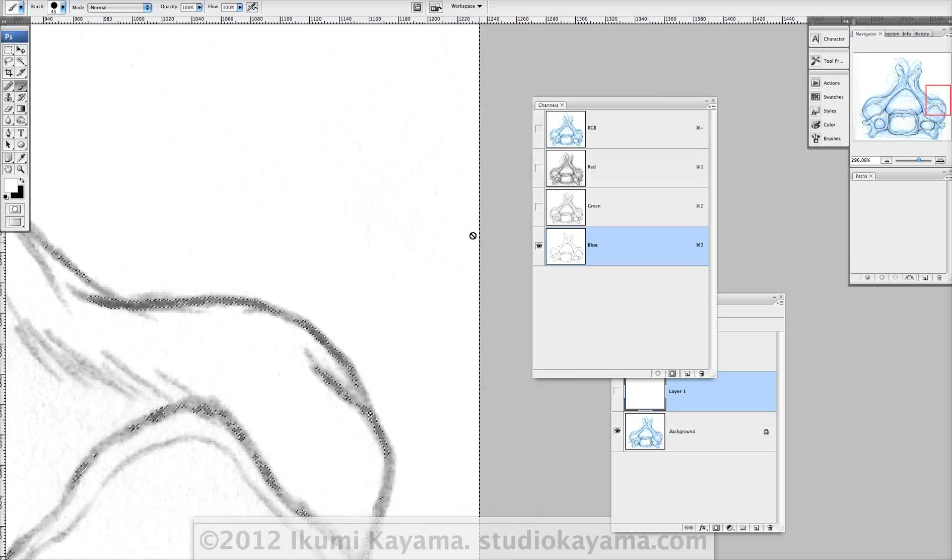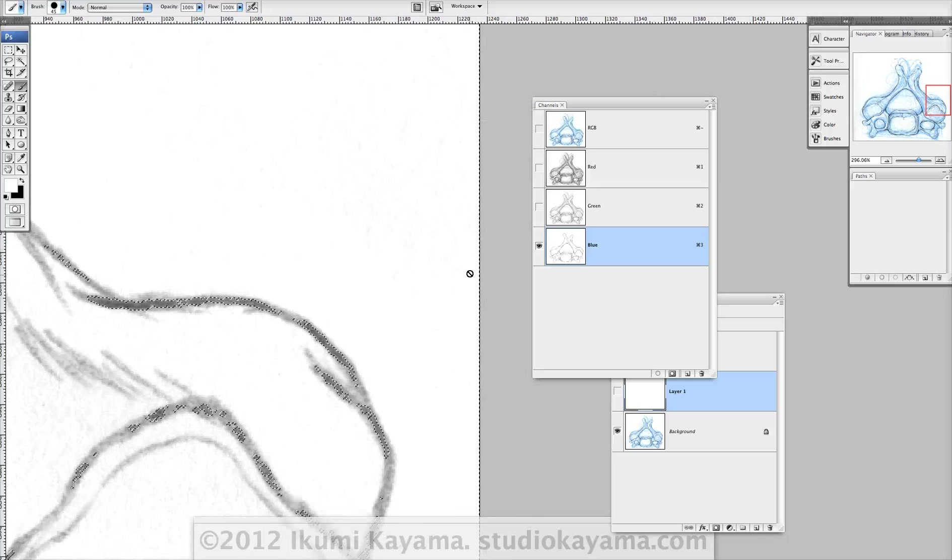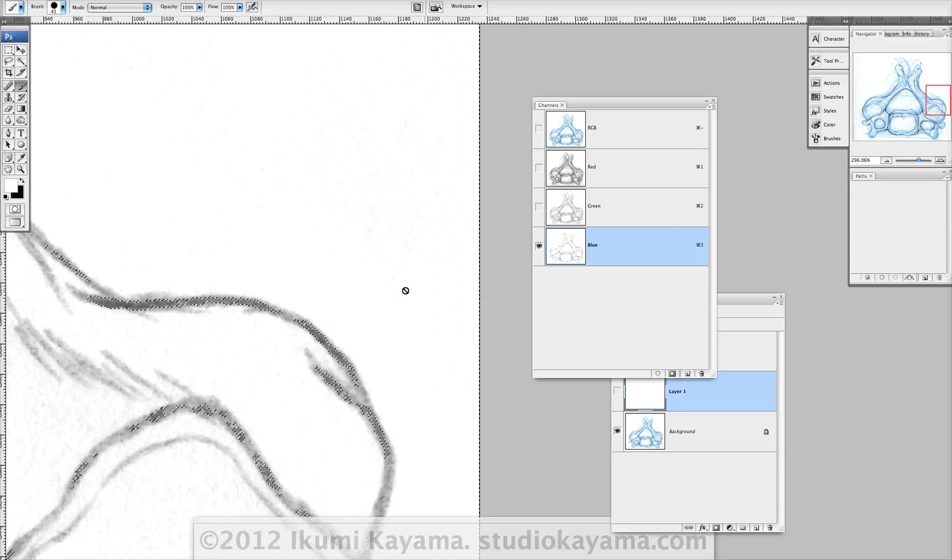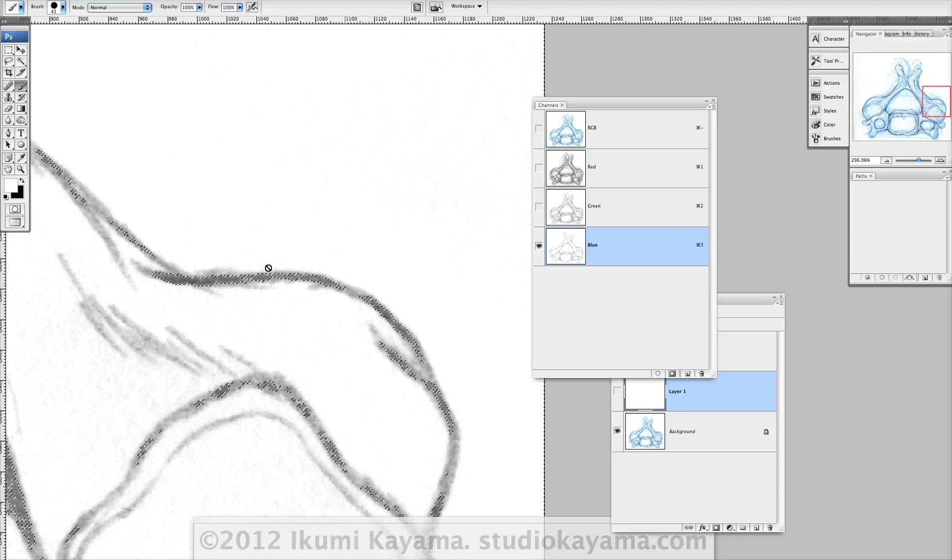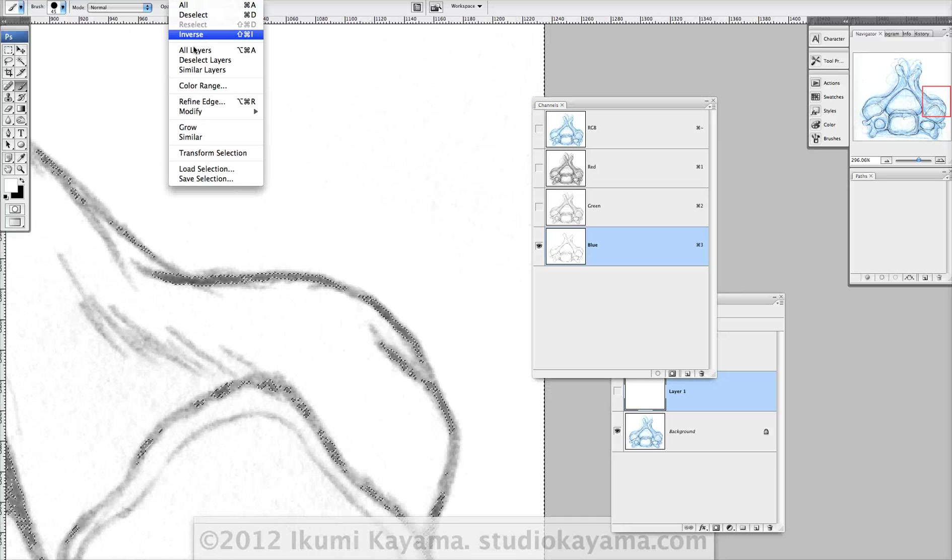But if you look at the edge, there's also marching ants, which means that the white is being selected. So, how do you select the blacks? You go to select, inverse.